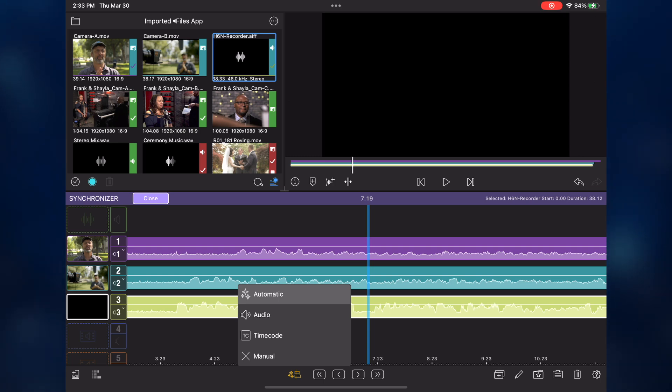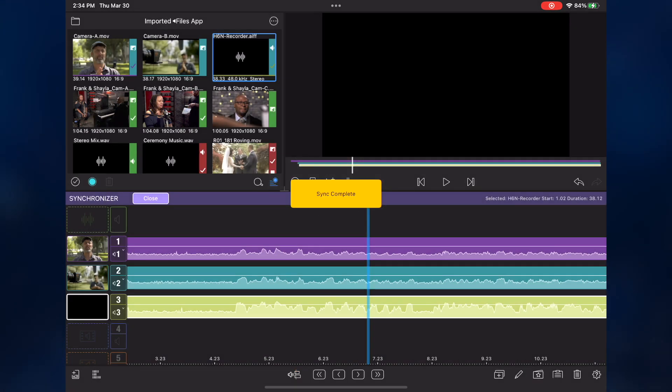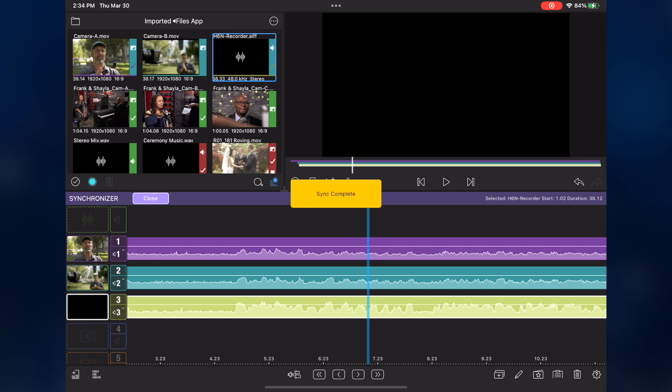My clips do not have timecode, but as you heard, they do have good reference audio to sync to, so I'll choose audio. In just a few seconds, my angles are synced.